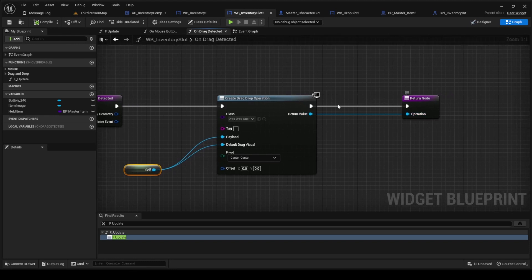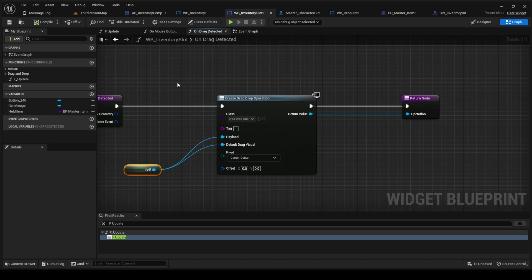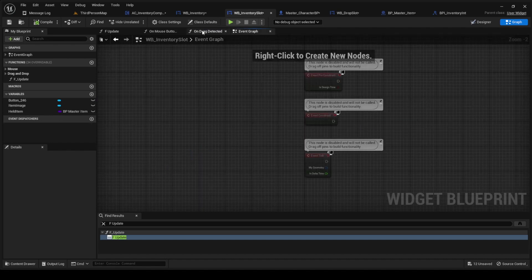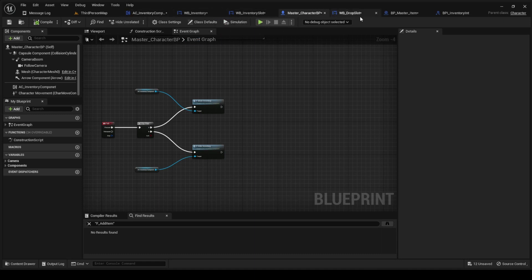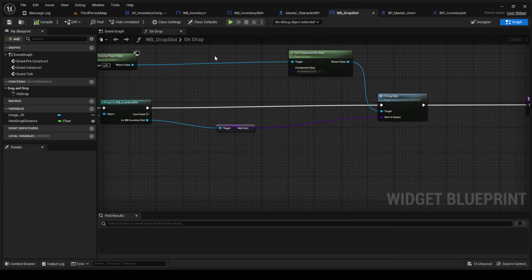You're going to make the payload itself, and the drag visual is itself. That payload is going to be important because that is where you are going to need to make your next widget, the drop slot widget.